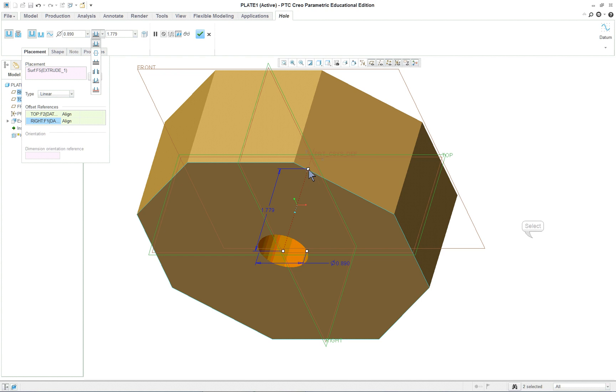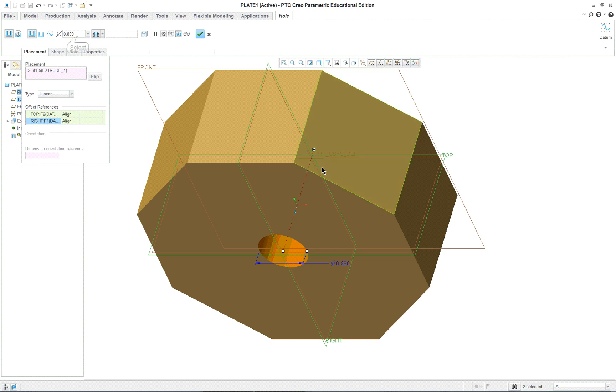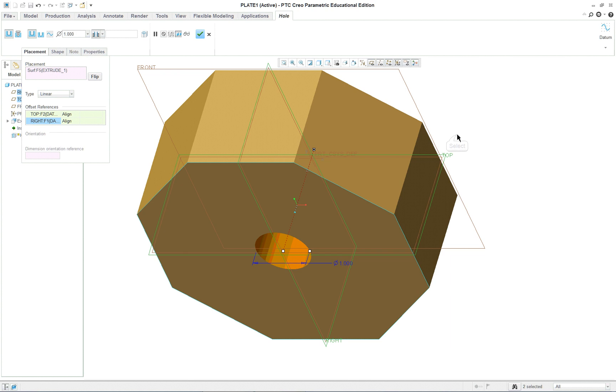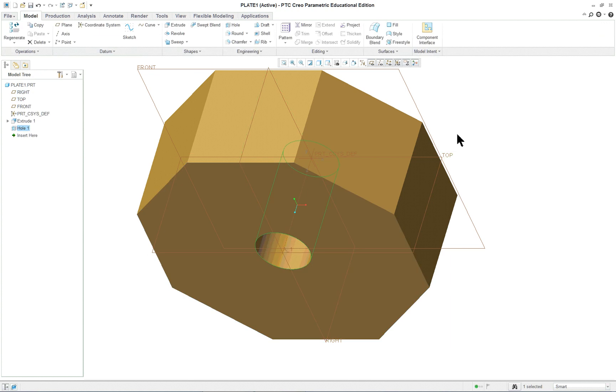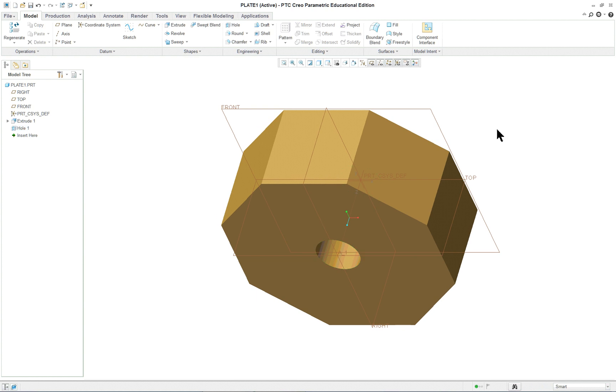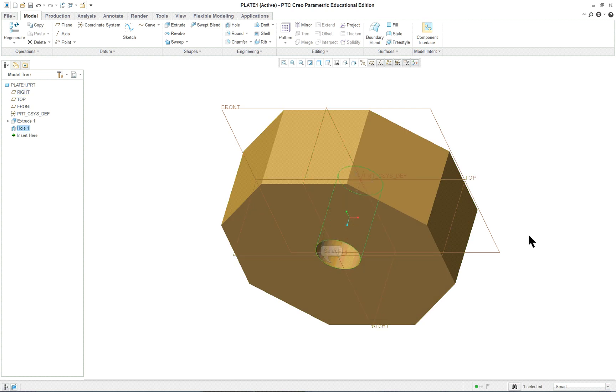Now the next thing we can do is put your cursor over the top of the drag handle, right mouse button, and we can click on or select through all. Another way to do that would have been to go up here on the dashboard and select through all. When you direct model it means that you're working directly on the model. You don't have to move the cursor so much. So either way works. We do want to change the size of the hole to one and enter that. Then click on check. Or let's try hitting enter. There's a variety of ways to complete the command.